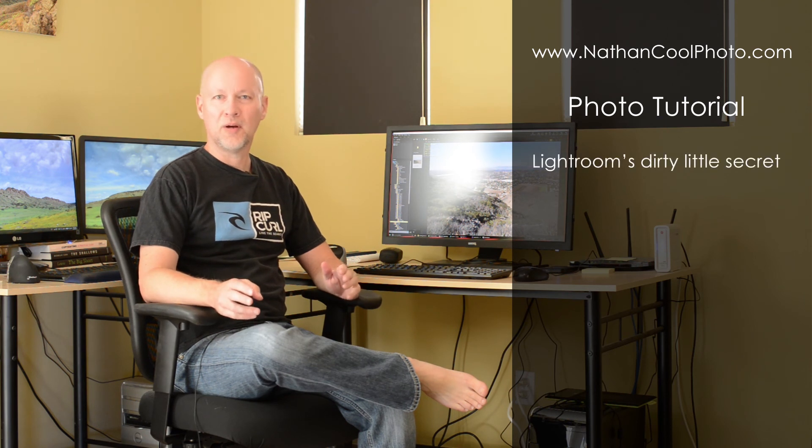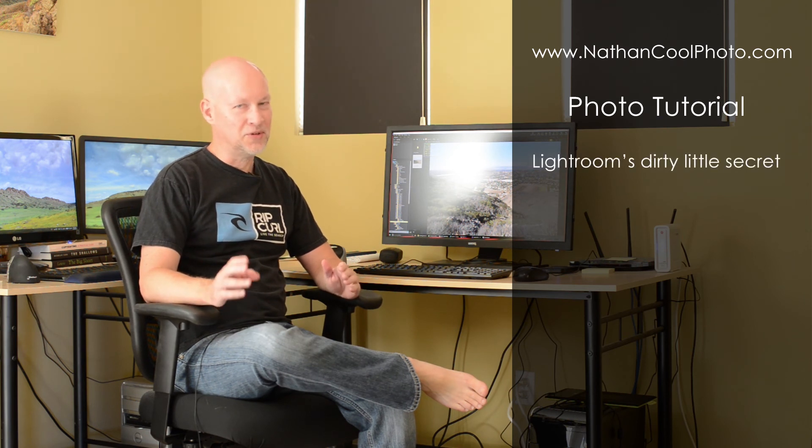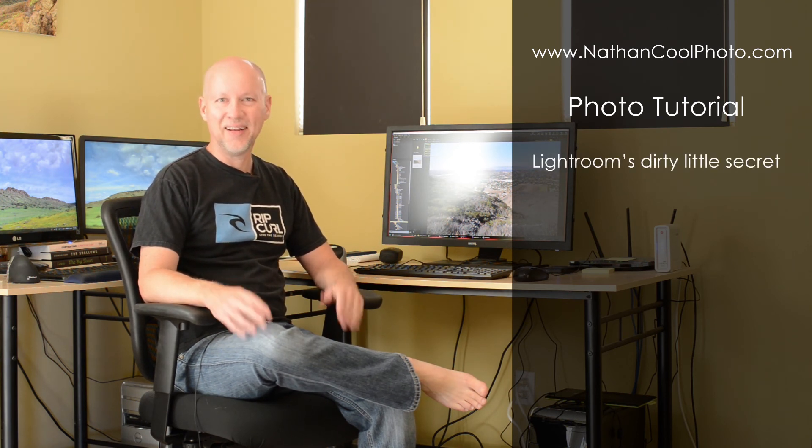Hey everybody, it's Nathan Kuhl, and in this tutorial I wanted to show you how to solve a problem to overcome Lightroom's dirty little secret.